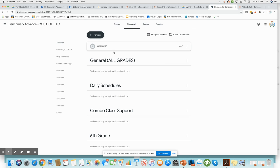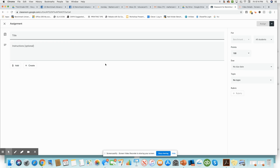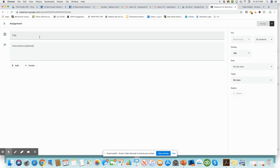Go to Classwork. If you're on Google Classroom, this is how you can force all the kids to make a copy without having to do the copy link. Go to Classwork, Create Assignment. Grade 3, Unit 8, CRC.